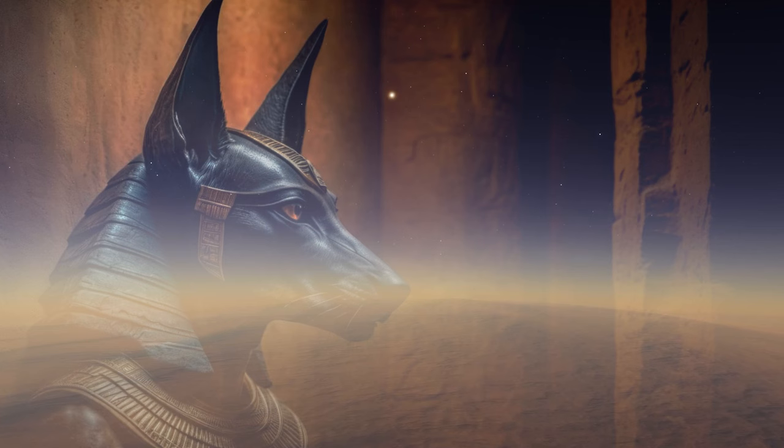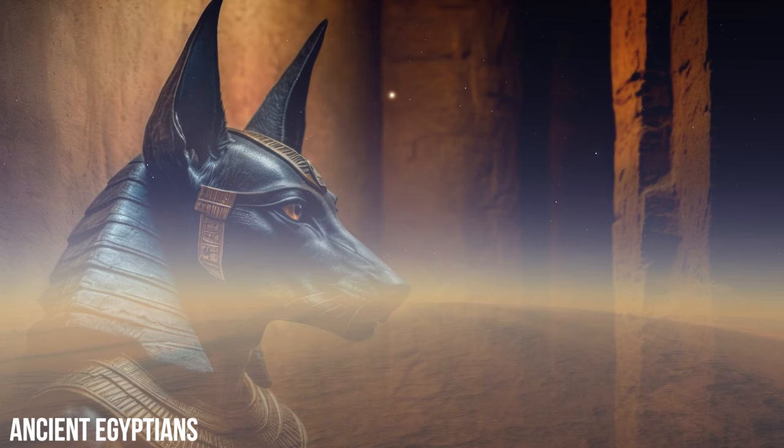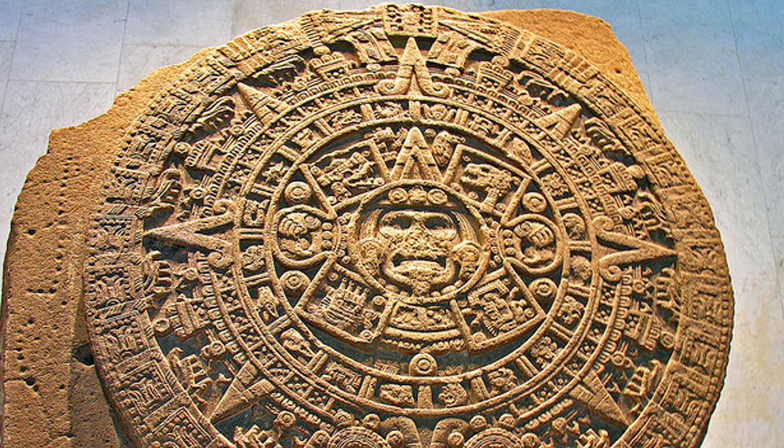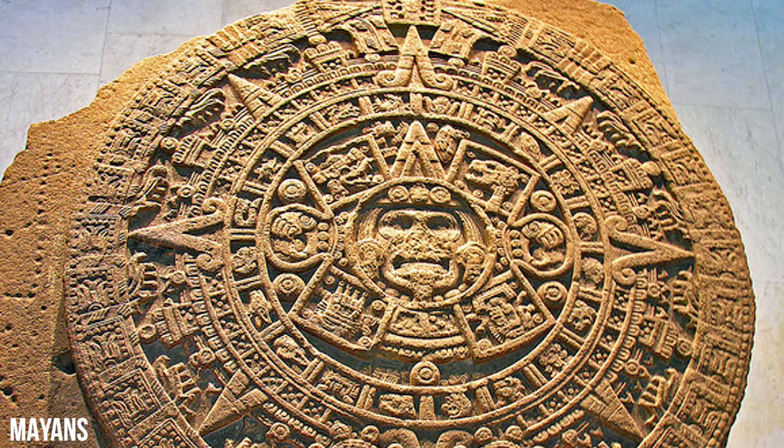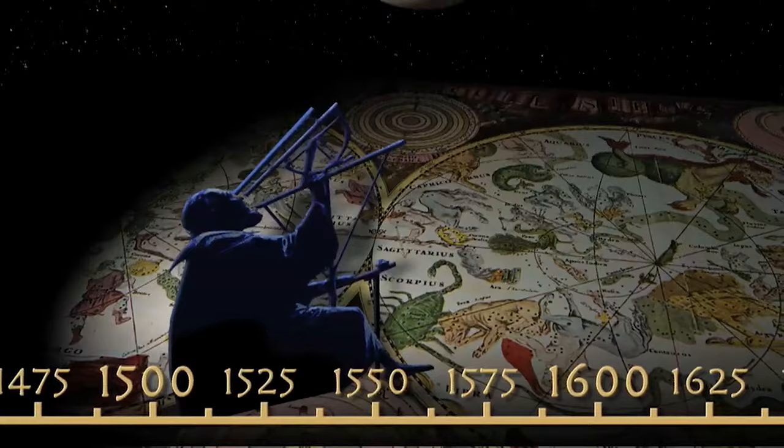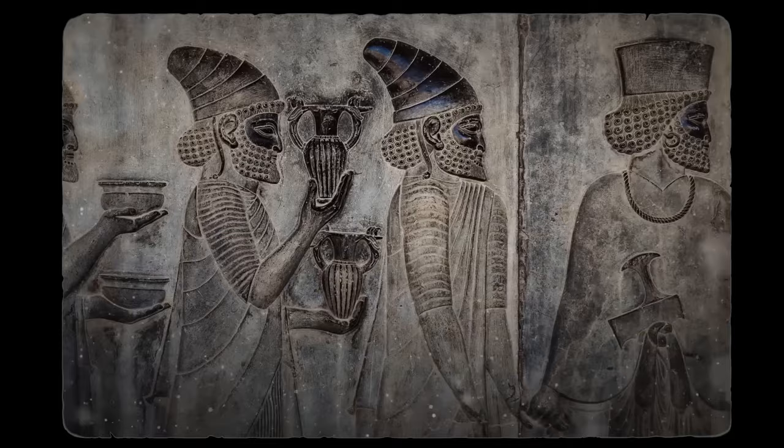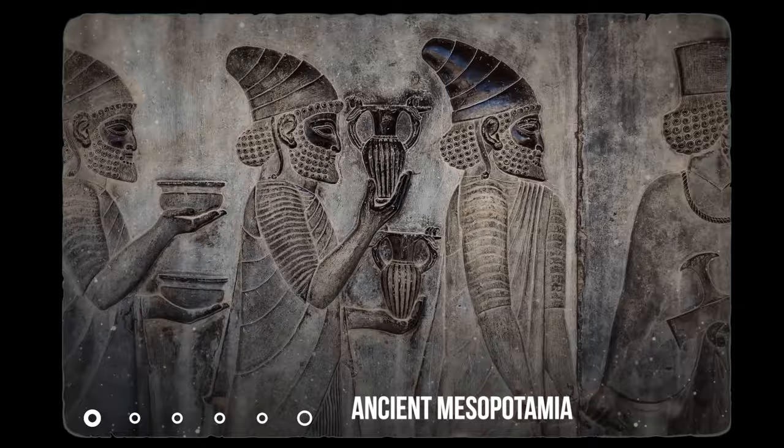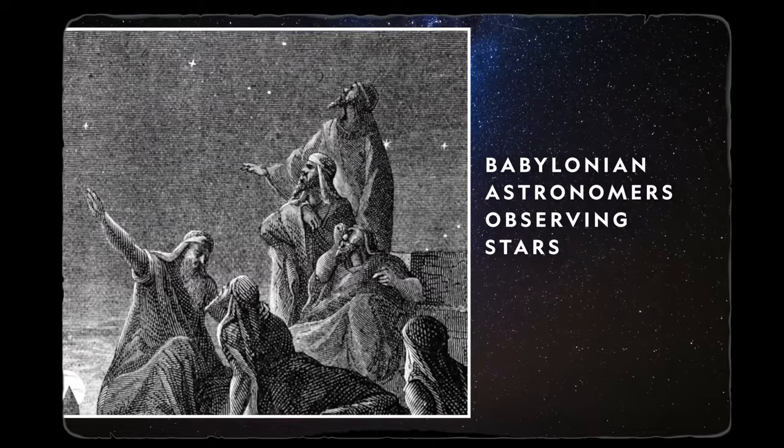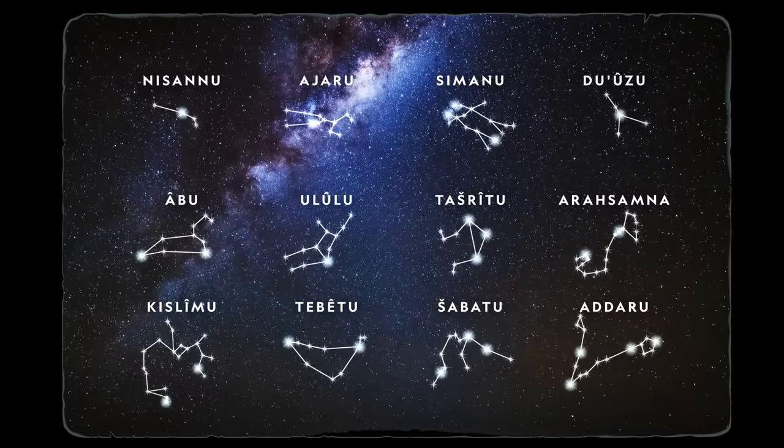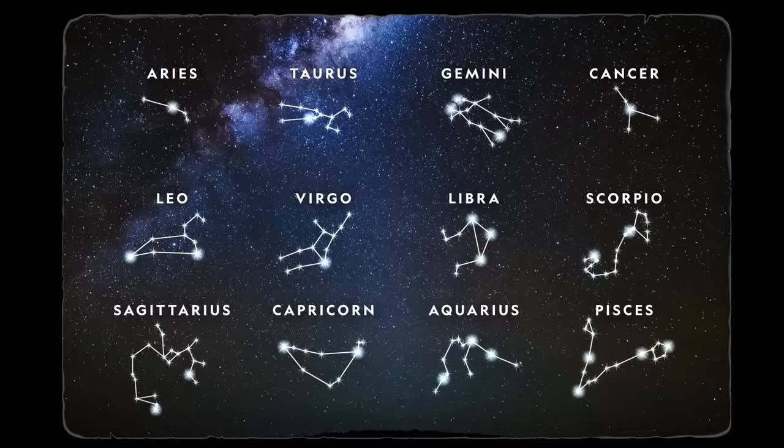From the ancient Egyptians who meticulously tracked the movements of stars to predict the annual flooding of the Nile, to the Mayans who developed sophisticated calendars based on celestial cycles, our ancestors were deeply attuned to the rhythms of the cosmos. One remarkable example dates back to ancient Mesopotamia, where the Babylonians charted the positions of celestial bodies with remarkable precision. Their observations not only laid the foundation for modern astronomy, but also enabled them to develop a sophisticated calendar that guided agricultural practices and religious rituals.